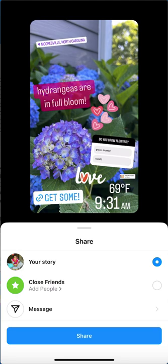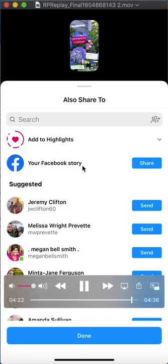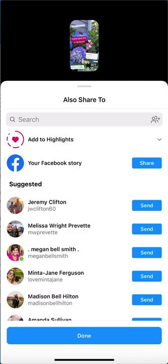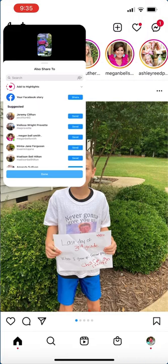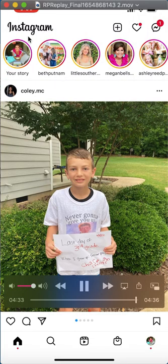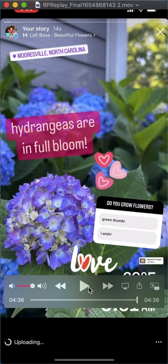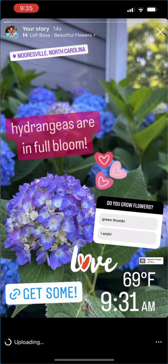It's gonna ask if you want to add it to a highlight — if you've created highlights, you can do that. Make sure you're adding to your Facebook story if you want to, then click done. And there it is — it's in your story! Awesome work, go have fun!